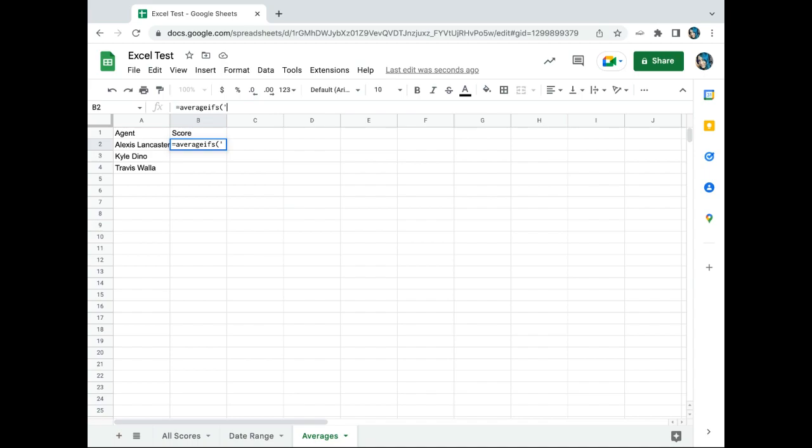We want to reference the sheet called date range. That's where I'm getting my data because it's pulling my specific dates for me already.